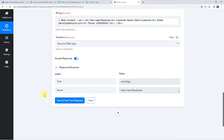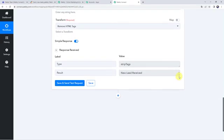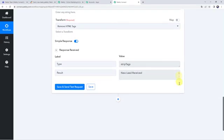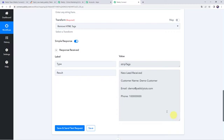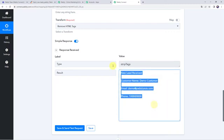Here we have got the response and the data is now without the HTML tags.